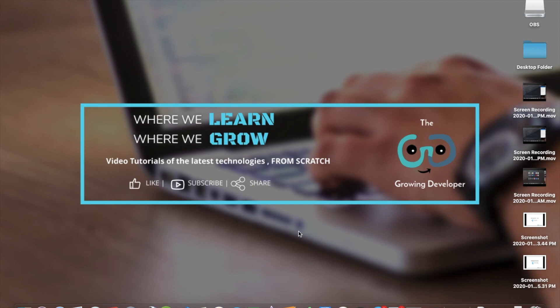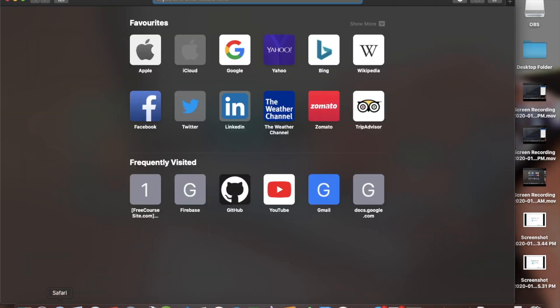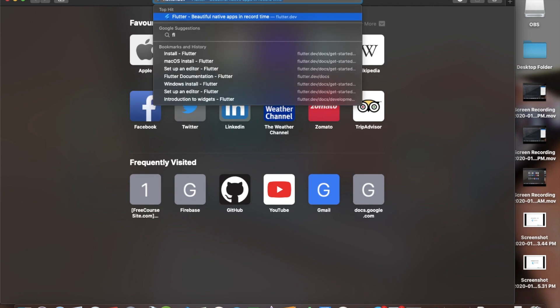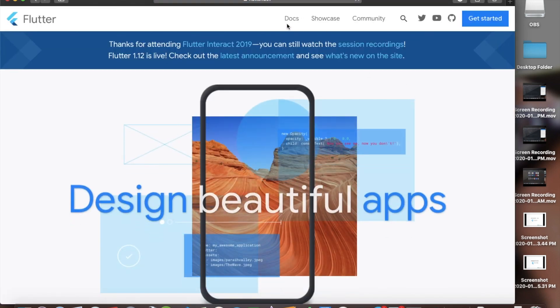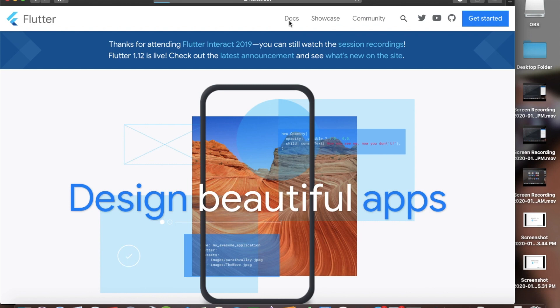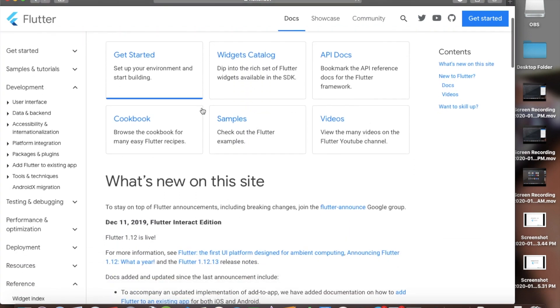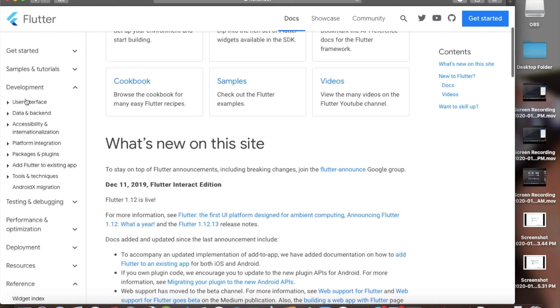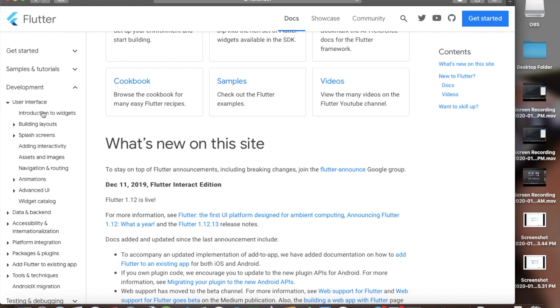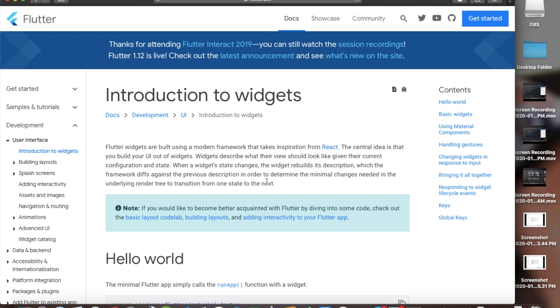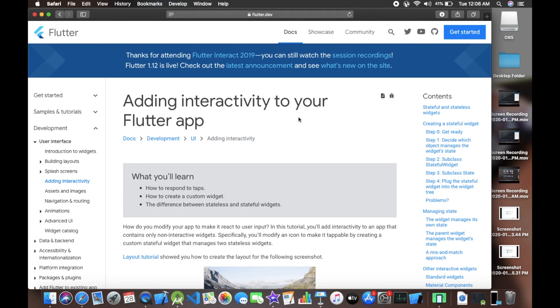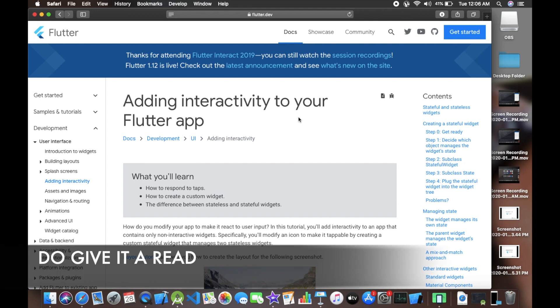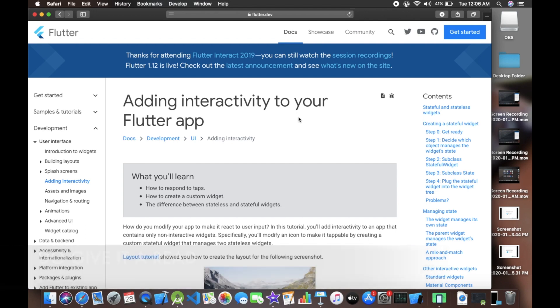Now to learn more about stateful and stateless widgets, you can do self-study. Open your browser and go to flutter.dev. Go to docs, go to User Interface and Introduction to Widgets, click on Adding Interactivity to Your Flutter App. This is for revision part. Go to the link - I'll also add the link in the description below - and just give it a read. You'll have a basic idea of what is a stateless widget and what is a stateful widget.